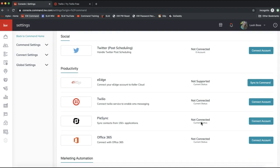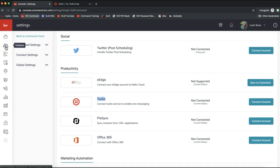As you scroll down you'll see additional apps you can add, including Twilio. Twilio is a service that will automatically send out text messages to your contacts during smart plans. You can also send bulk text messaging to all of your contacts straight from your contact database.